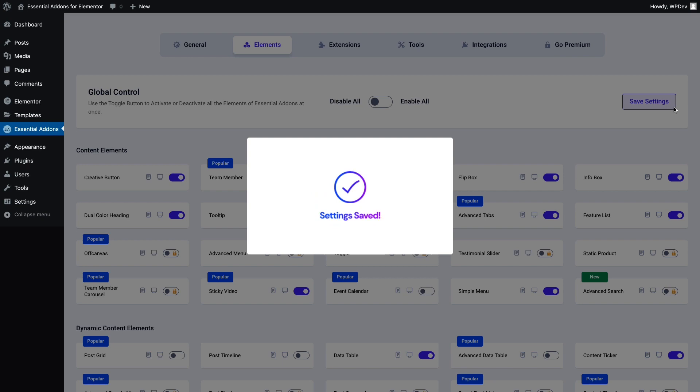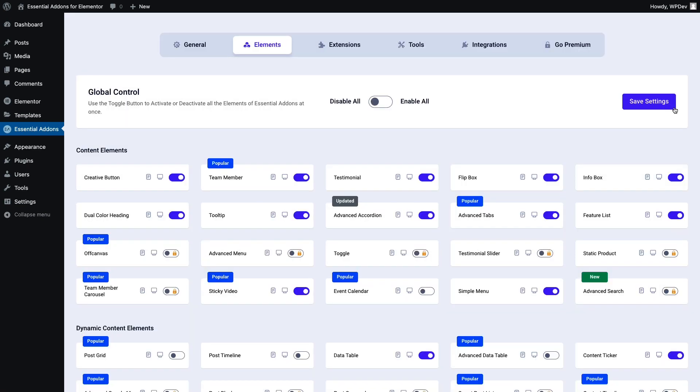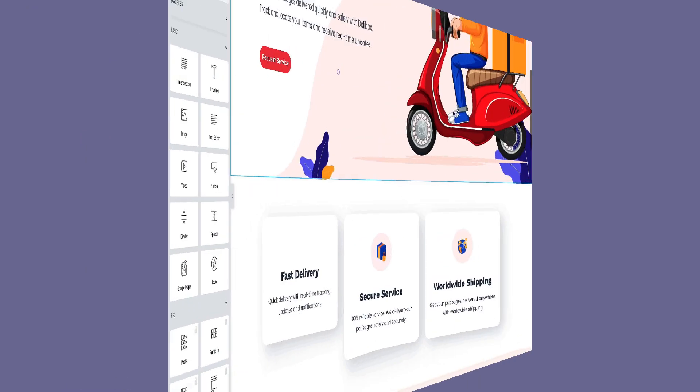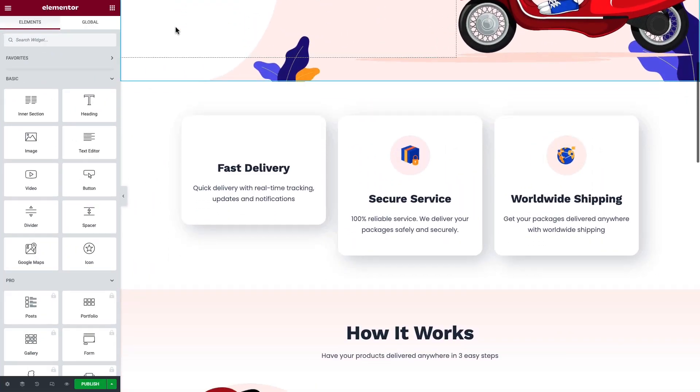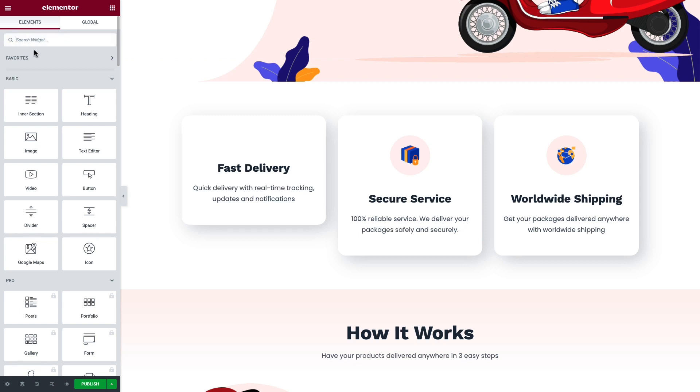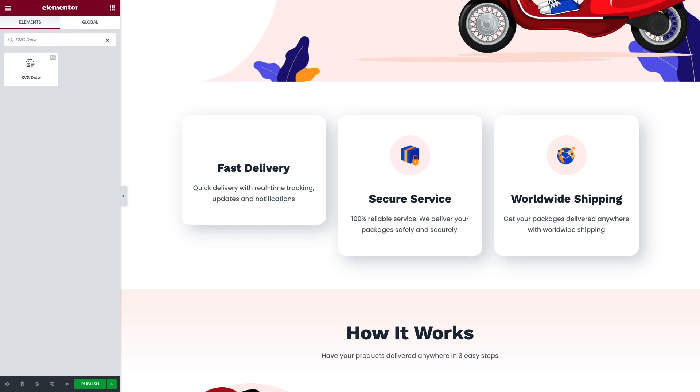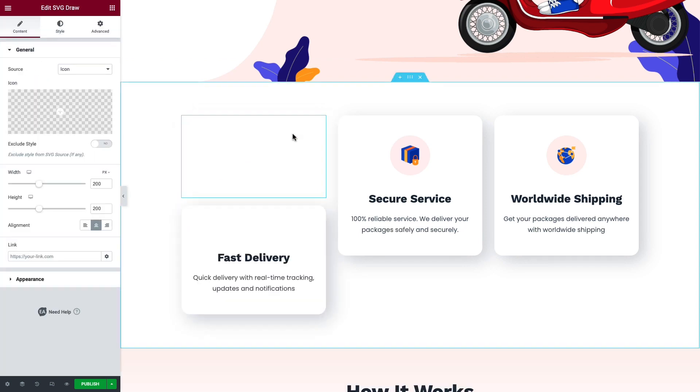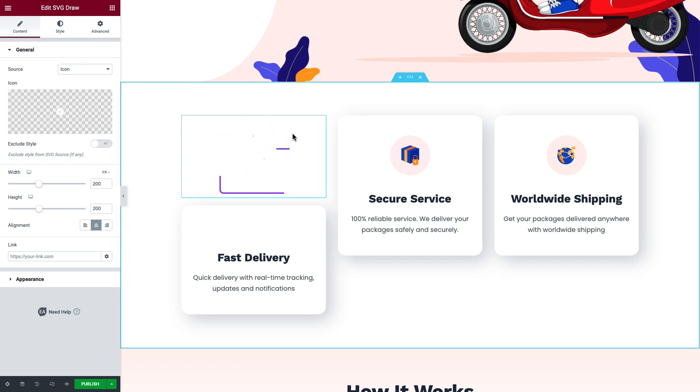Now open a page in Elementor. Search SVG Draw in the search panel, simply drag and drop the widget where needed. You will see the default SVG icon with animation. Click on the icon library to choose your preferred icon.